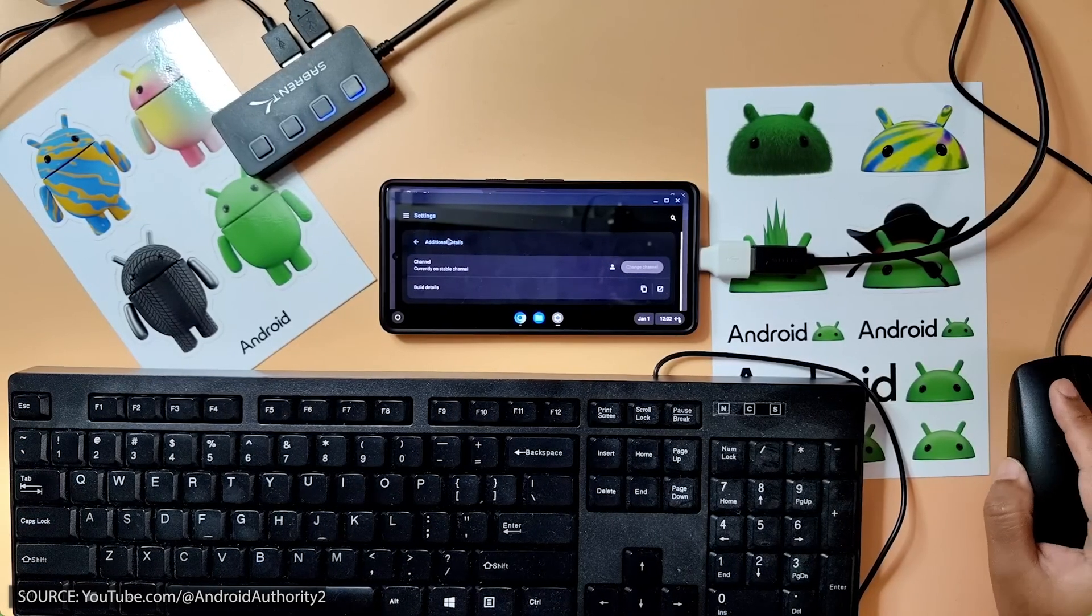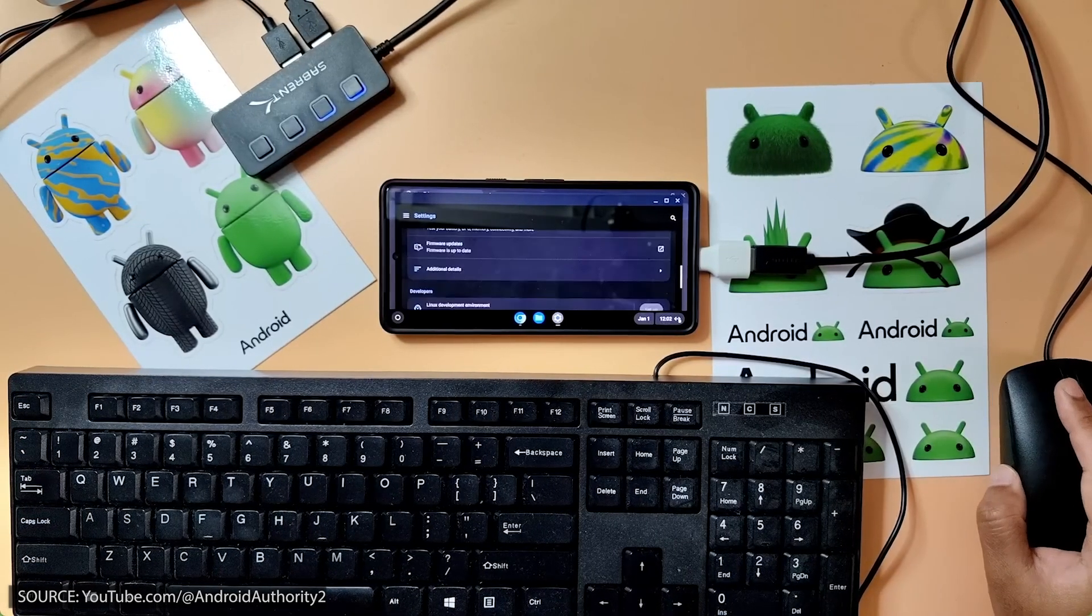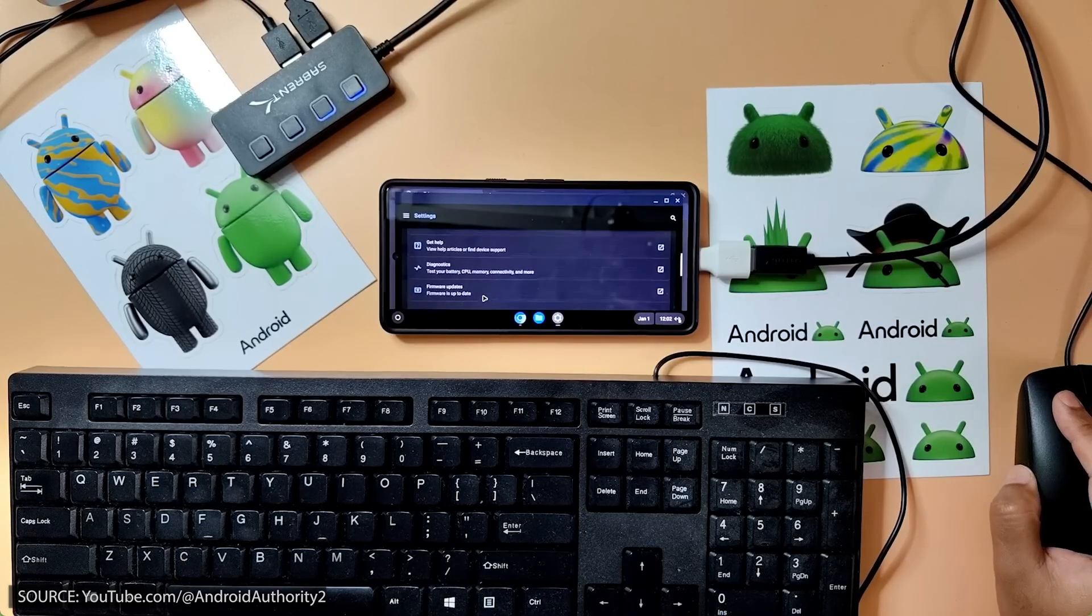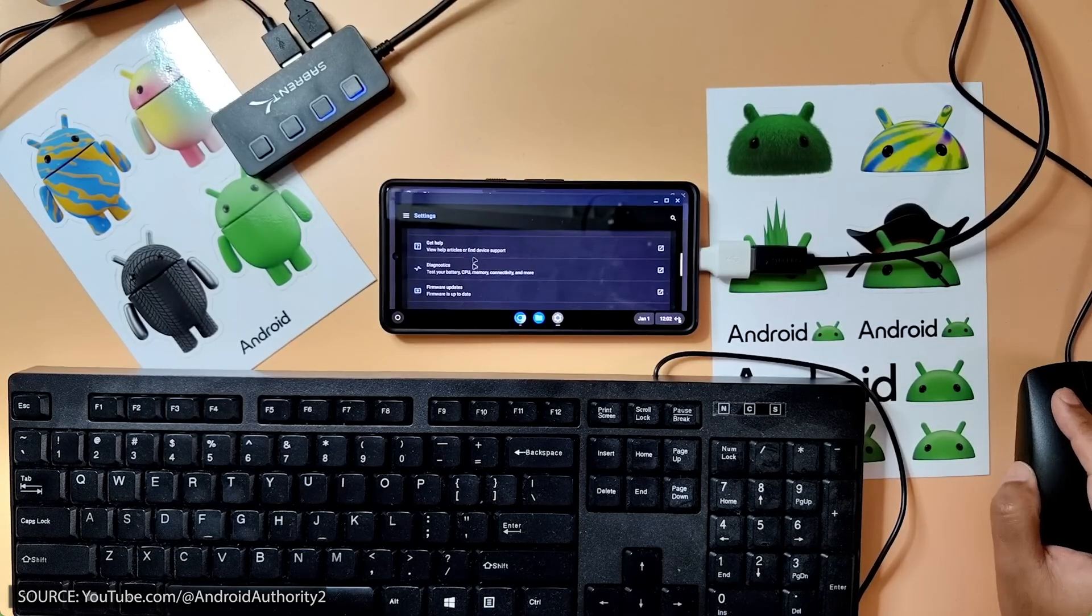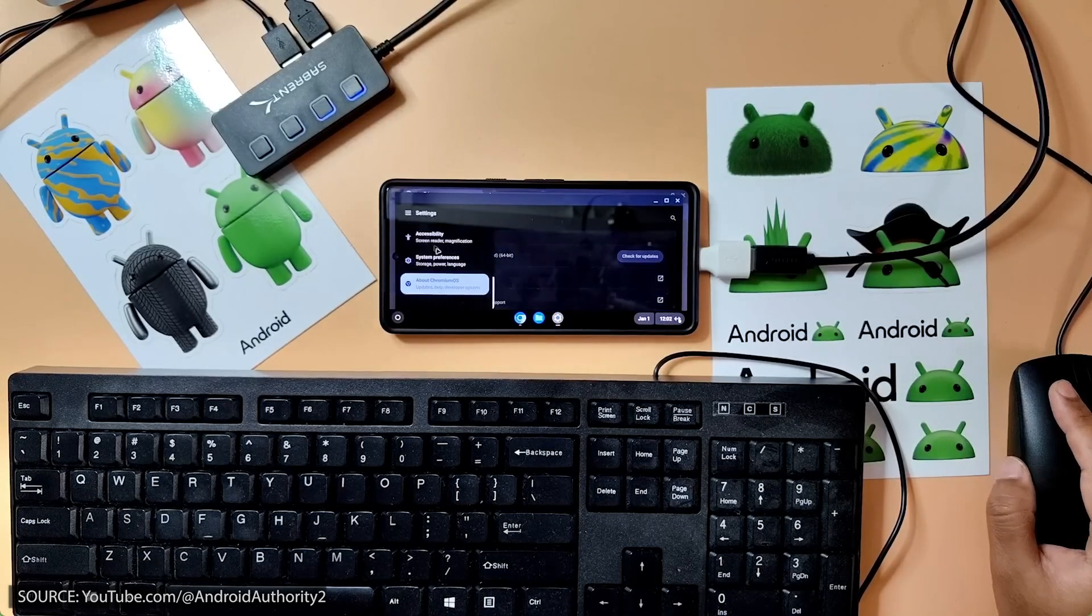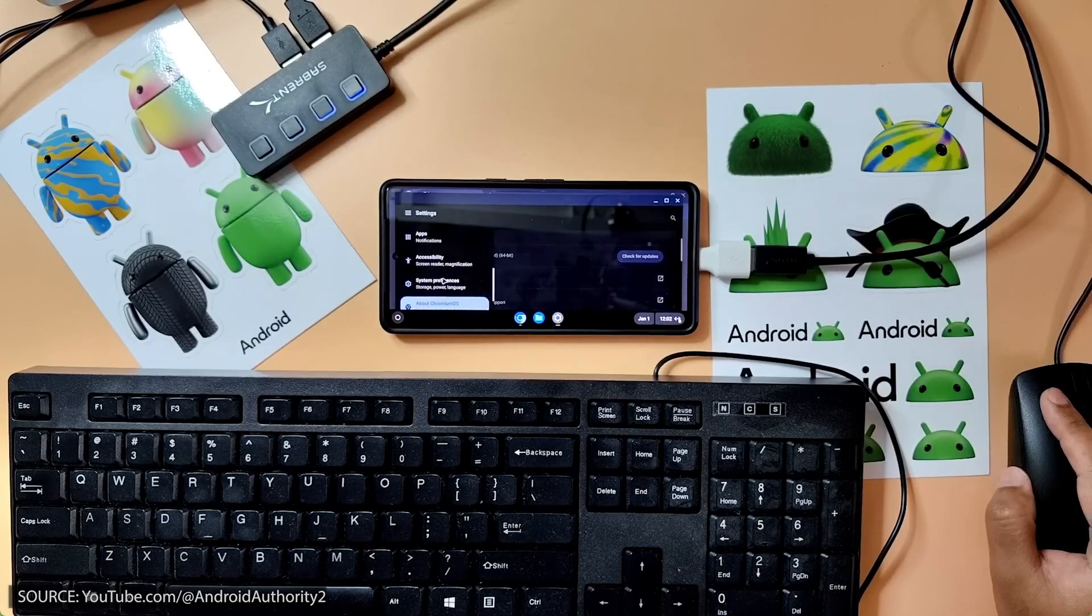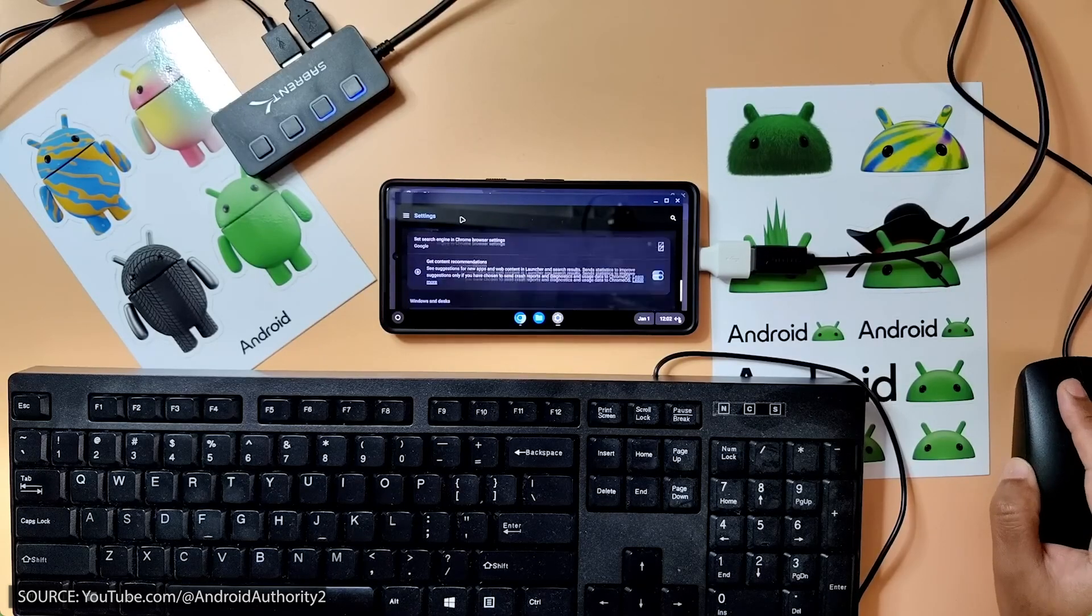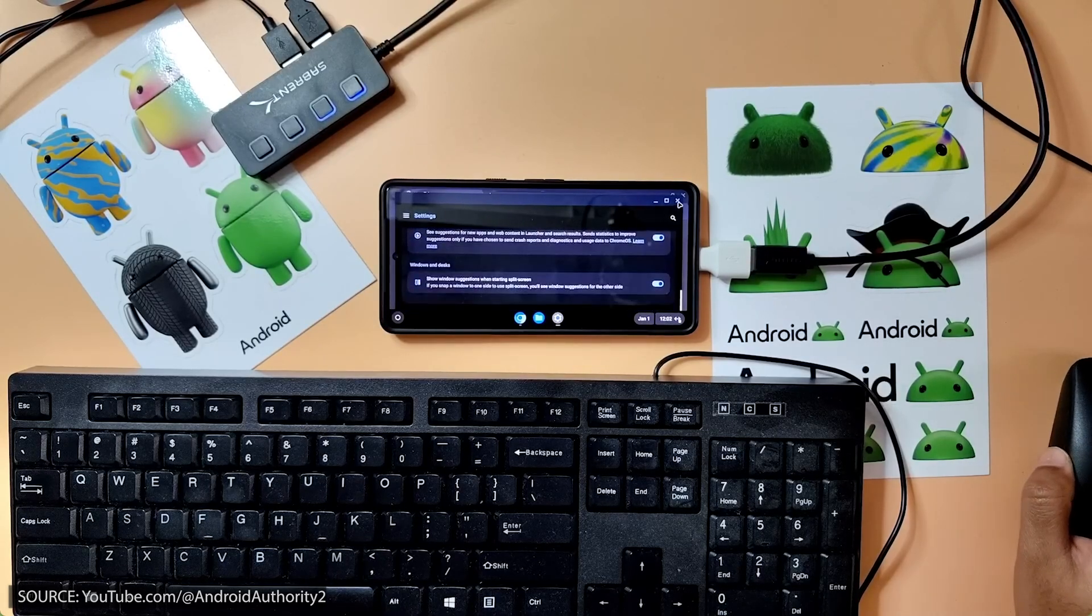Google also caused a stir with a recent demo showing how Chrome OS runs on a Pixel smartphone, turning the device into a productive mini PC with an external monitor, mouse, and keyboard.